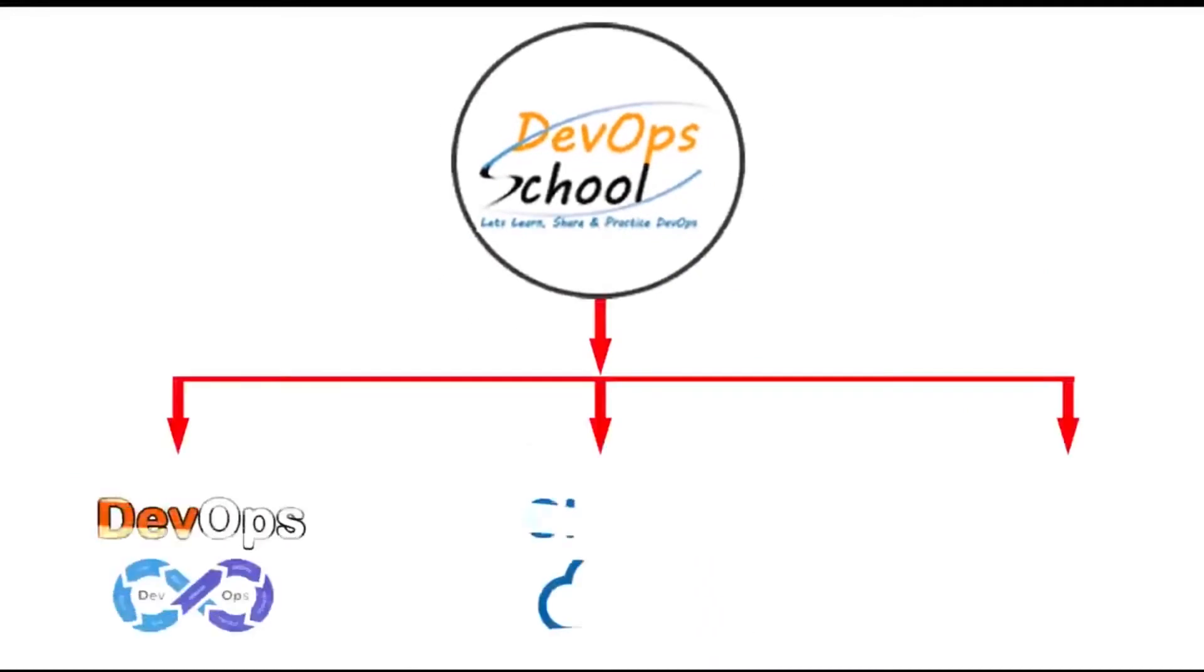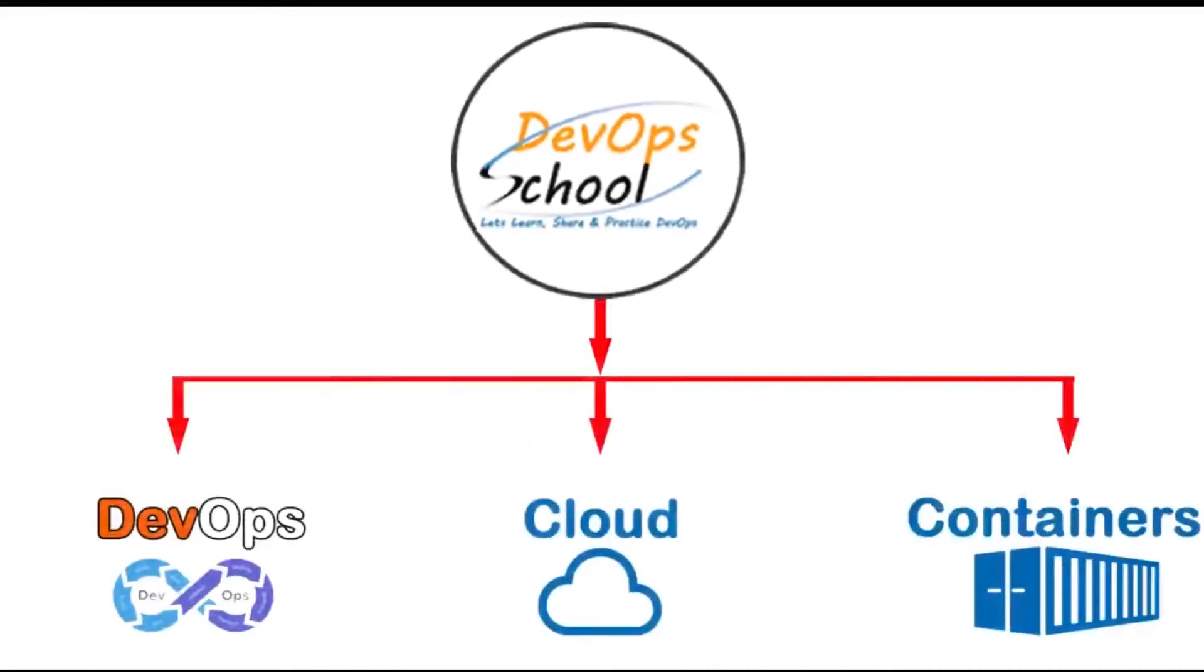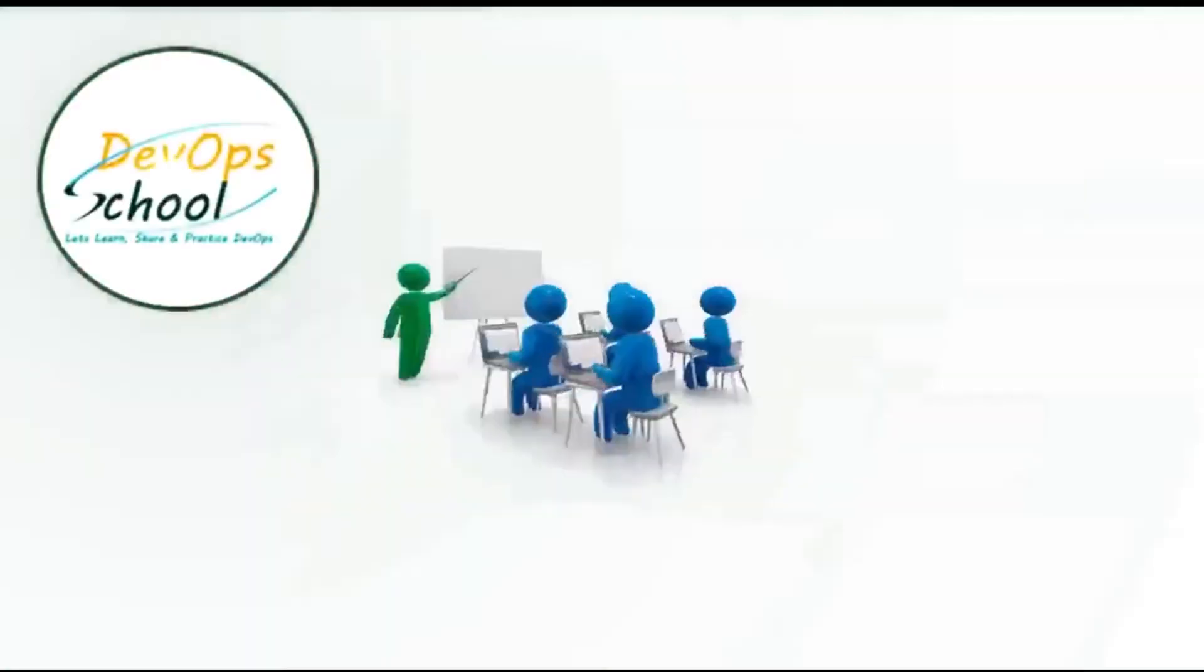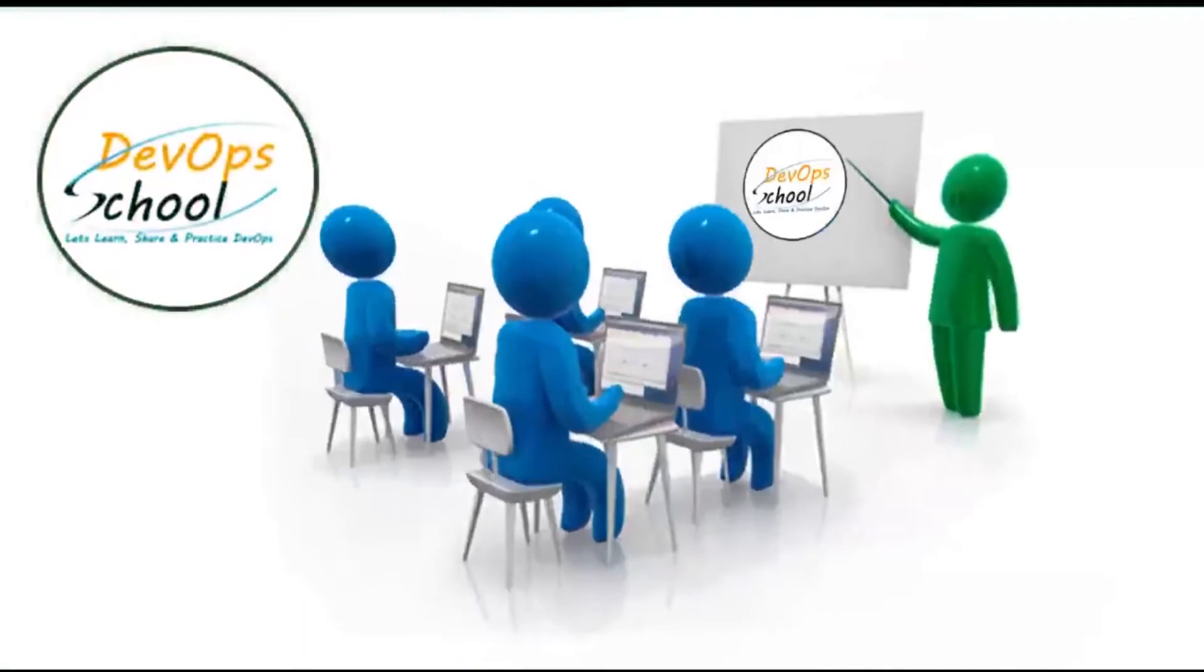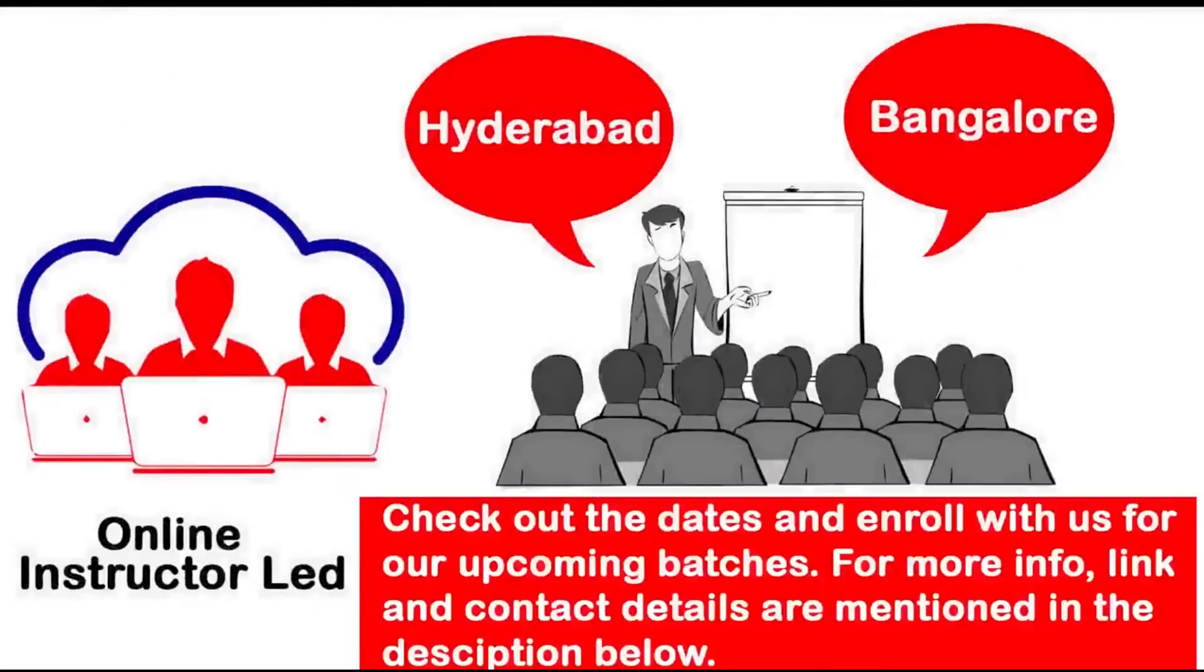cloud and container technology training and certification programs for freshers and established professionals who wish to update and consolidate their skills in the dynamic IT scenario. We ensure that the training solutions are delivered by highly experienced domain experts with practical working experience in various verticals. Check out the dates and enroll with us for our upcoming batches.